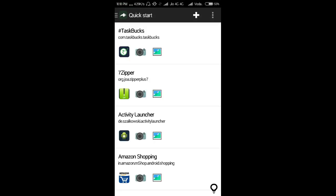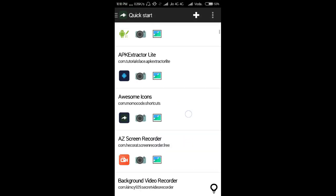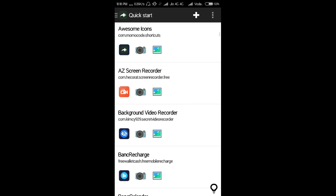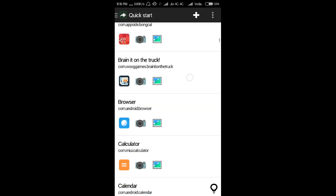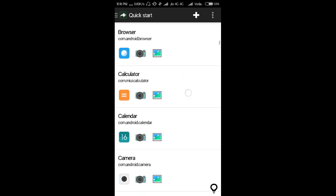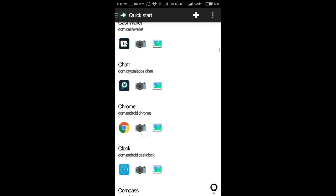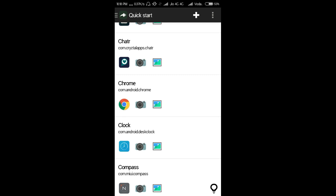Then here you can see the available apps on my phone. So let's change the icon of Chrome. Click on this option.